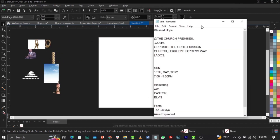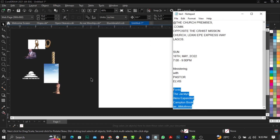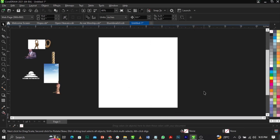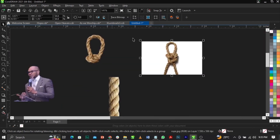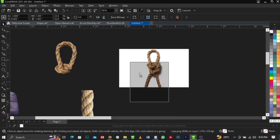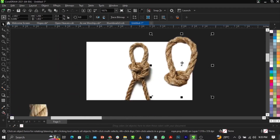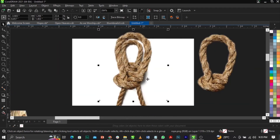Over here you can see the text we're making use of. Under the tags I have the names of the fonts you can download and use. I've removed the background of this image — I actually extracted this element from the original photo.